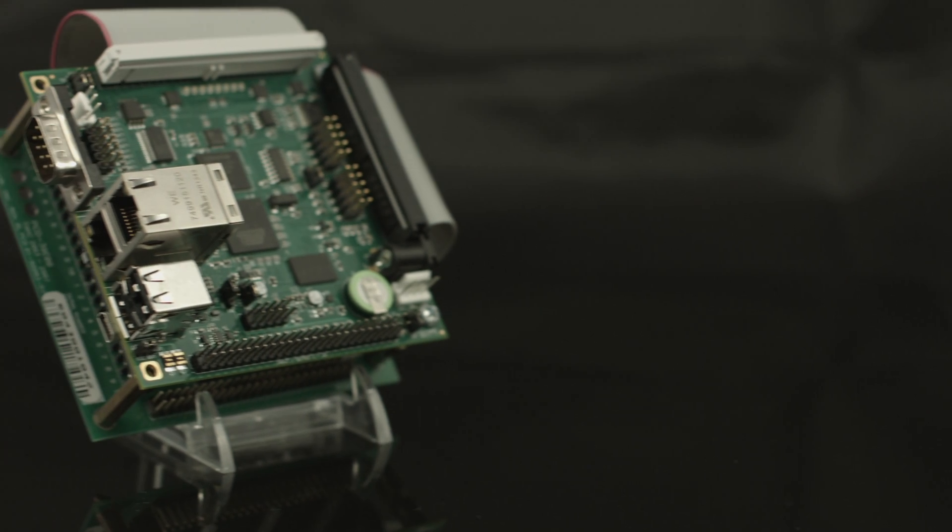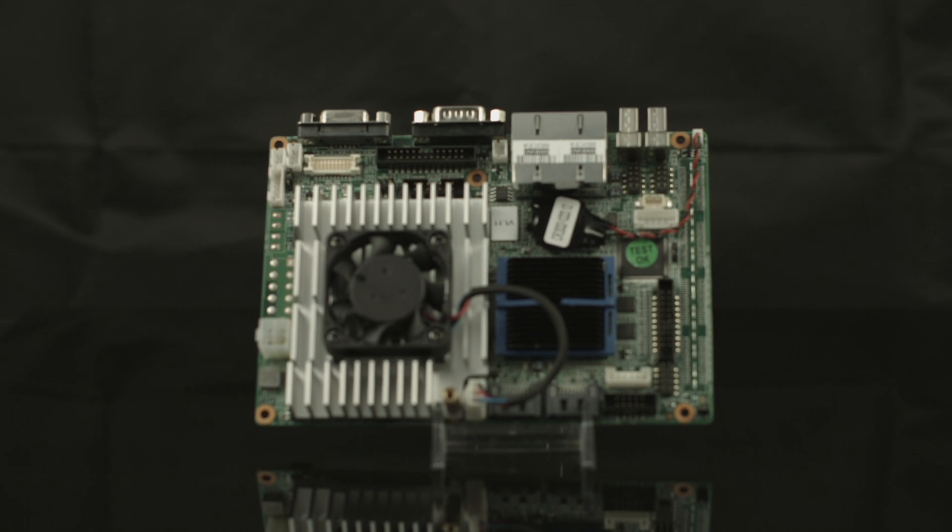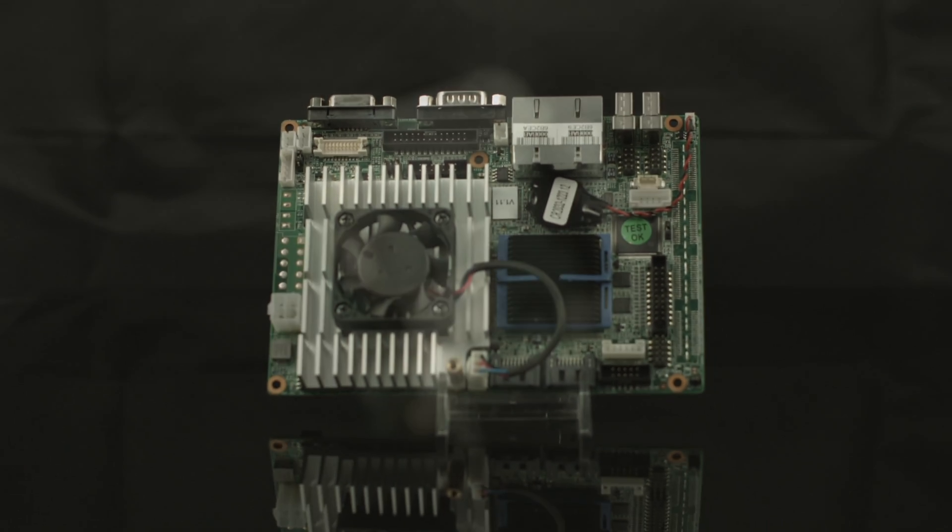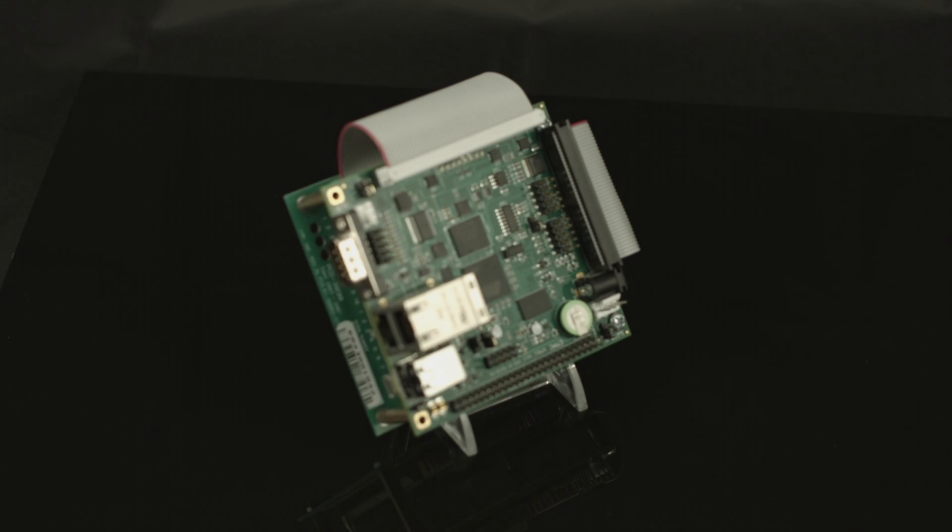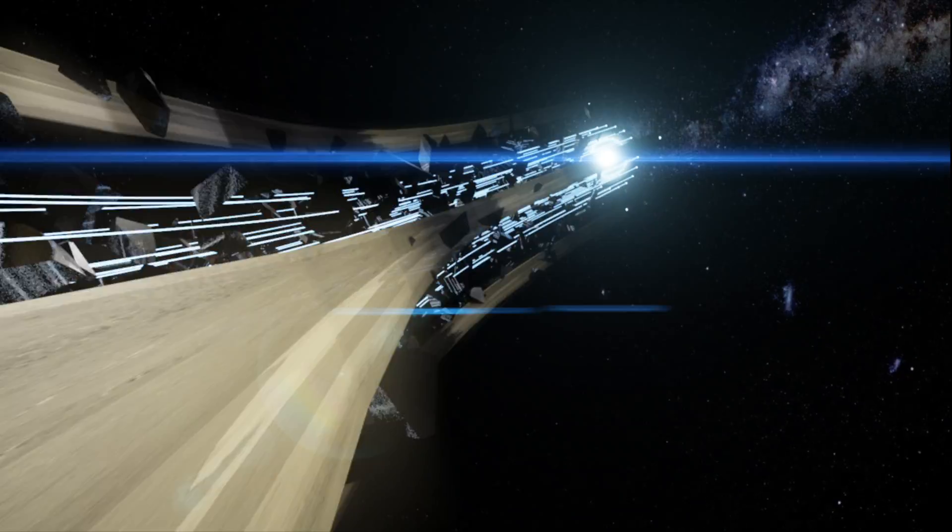In our last video, we briefly introduced a single board computer's usage and benefits. In this video, we will help you find the best board for your own specific project.